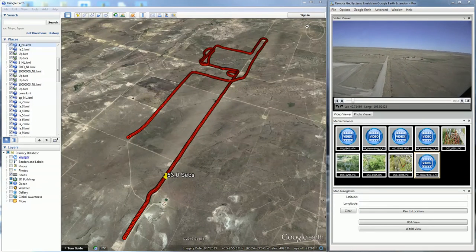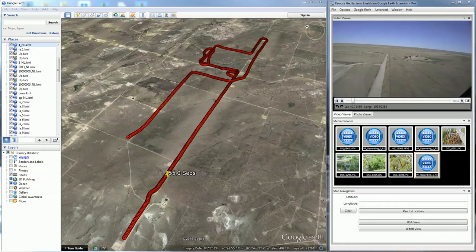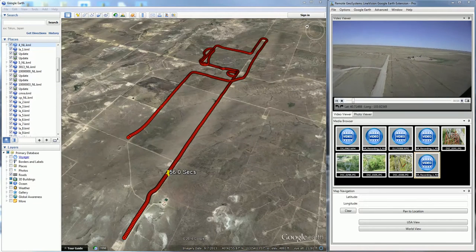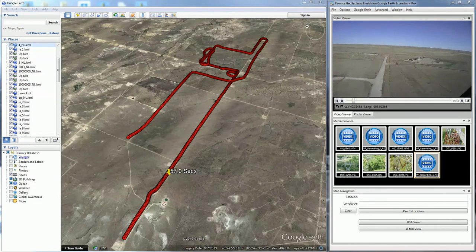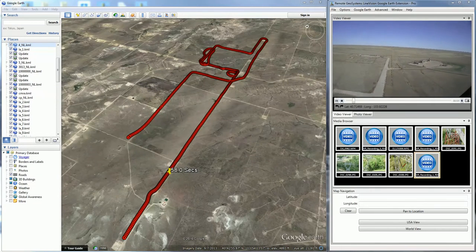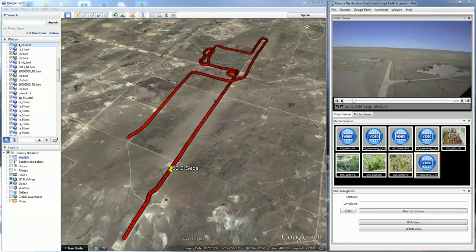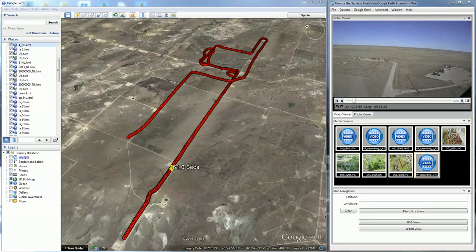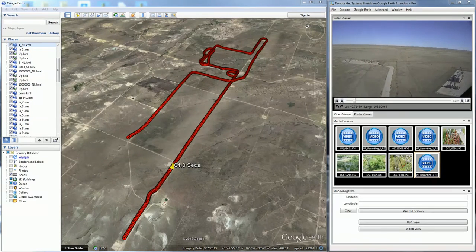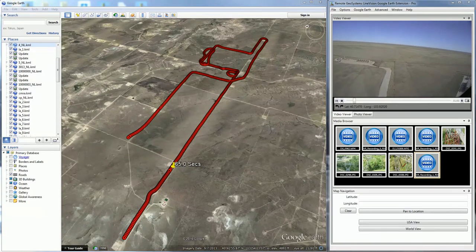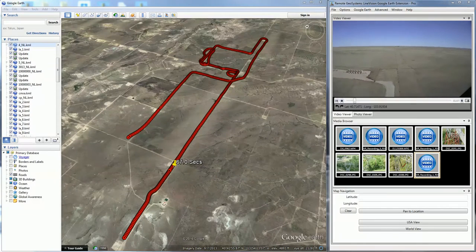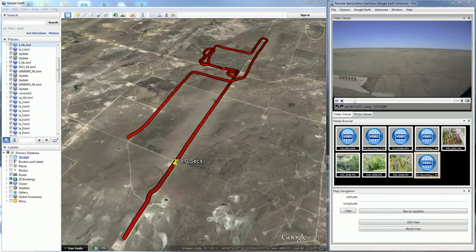This is a short introduction to the LineVision Google Earth extension from Remote Geosystems. The LineVision Google Earth extension allows us to bring in geotagged videos and photos to the Google Earth environment for playback, viewing, analysis, collaboration, and reporting.